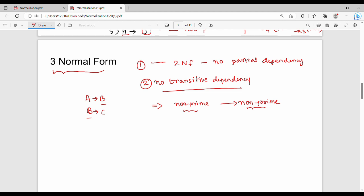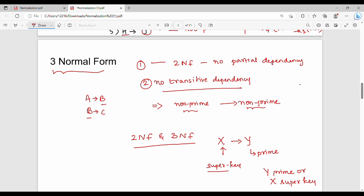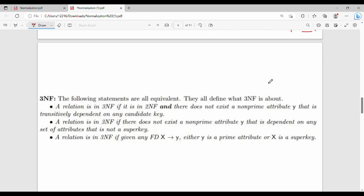We can check for 2NF and 3NF simultaneously using a method. If you have a functional dependency X gives Y, then either Y is a prime attribute, or X is a super key. If either condition holds, then the functional dependency satisfies both Second Normal Form and Third Normal Form.